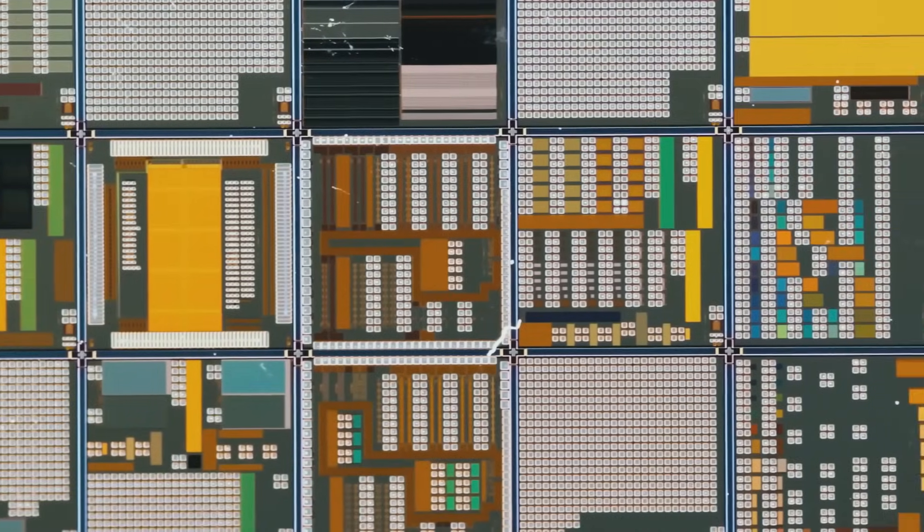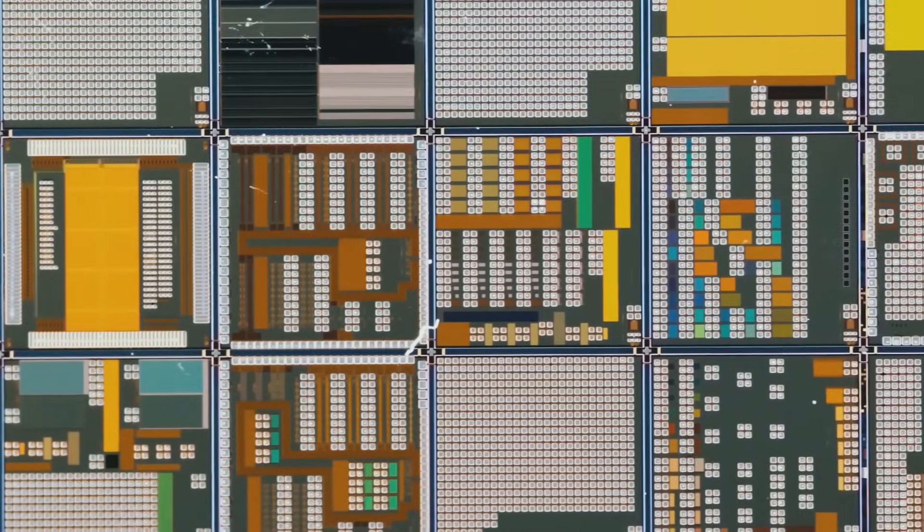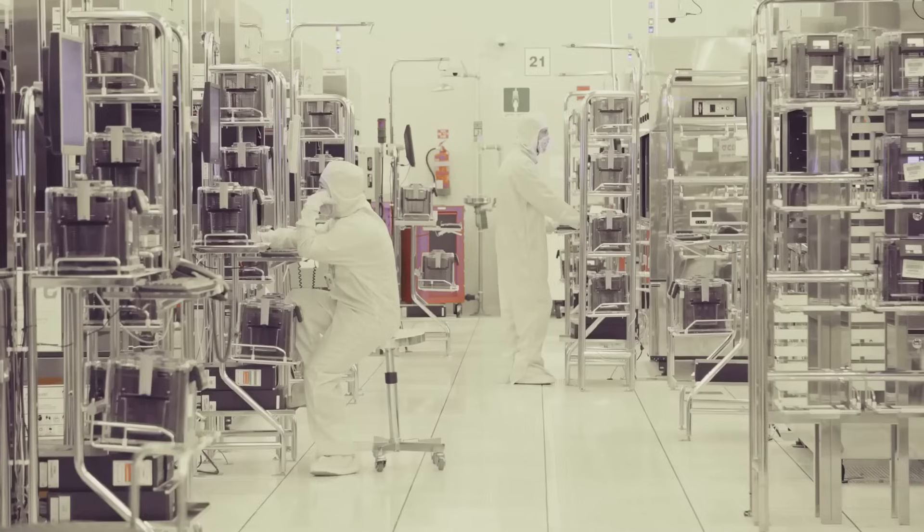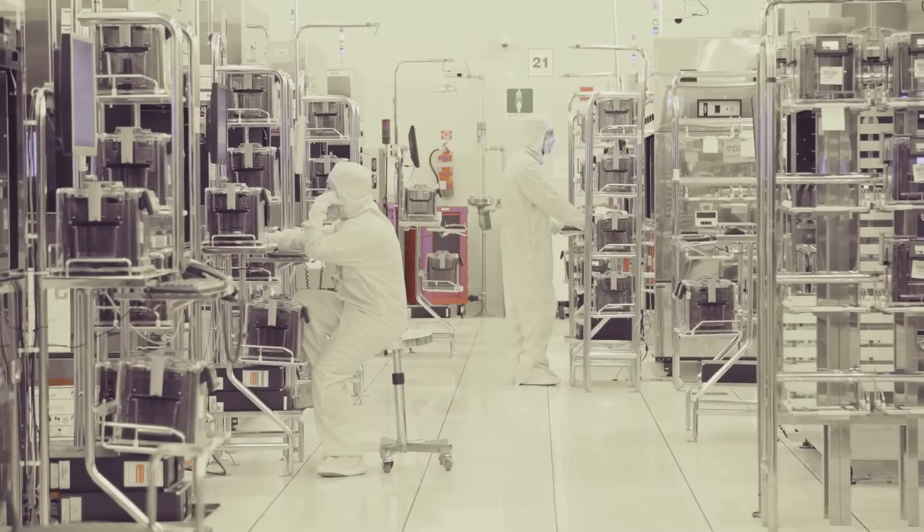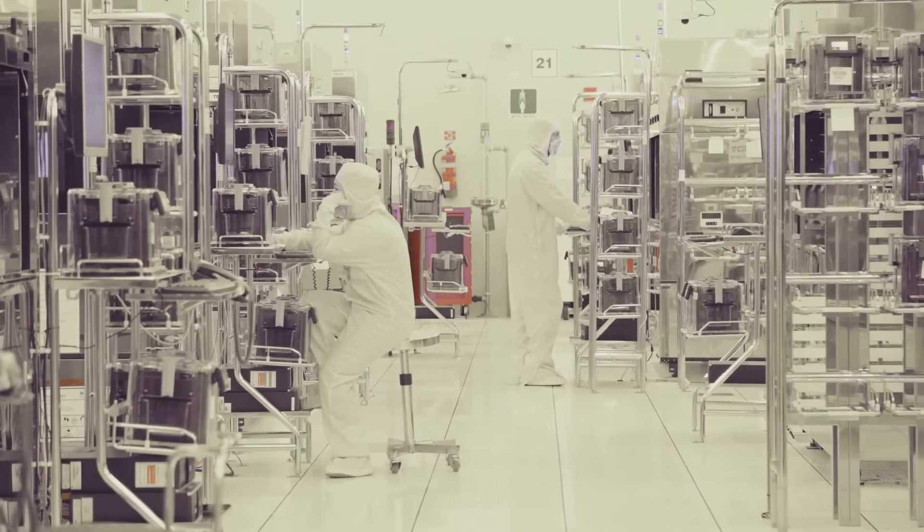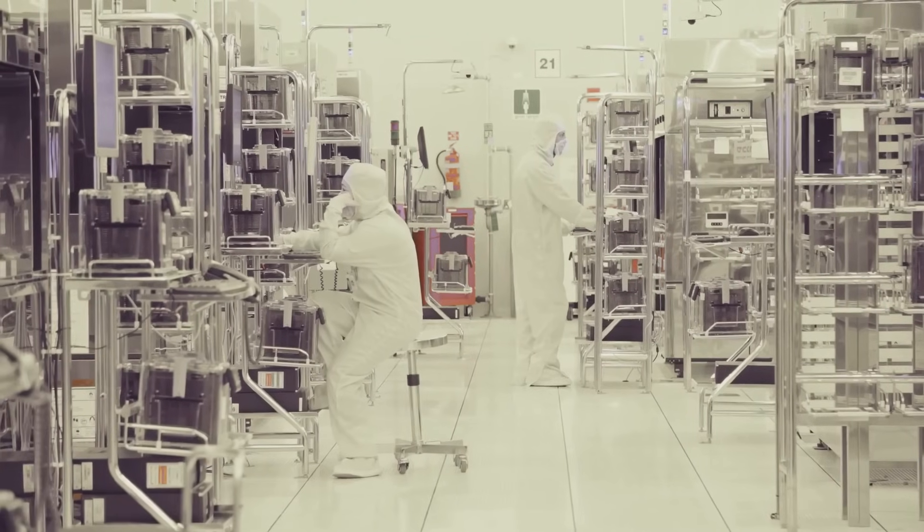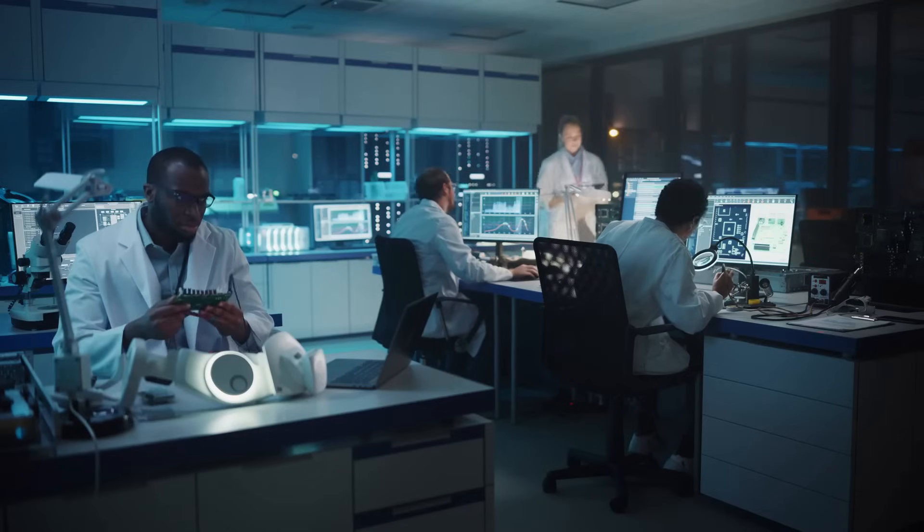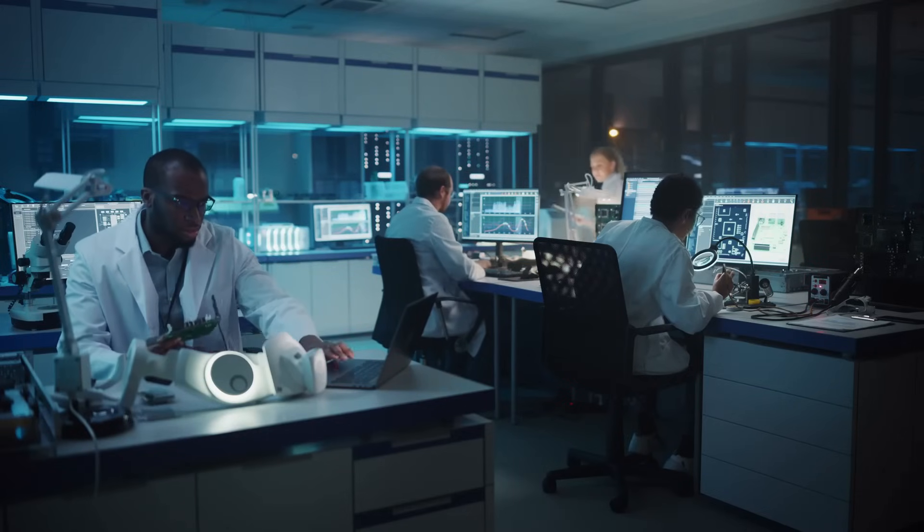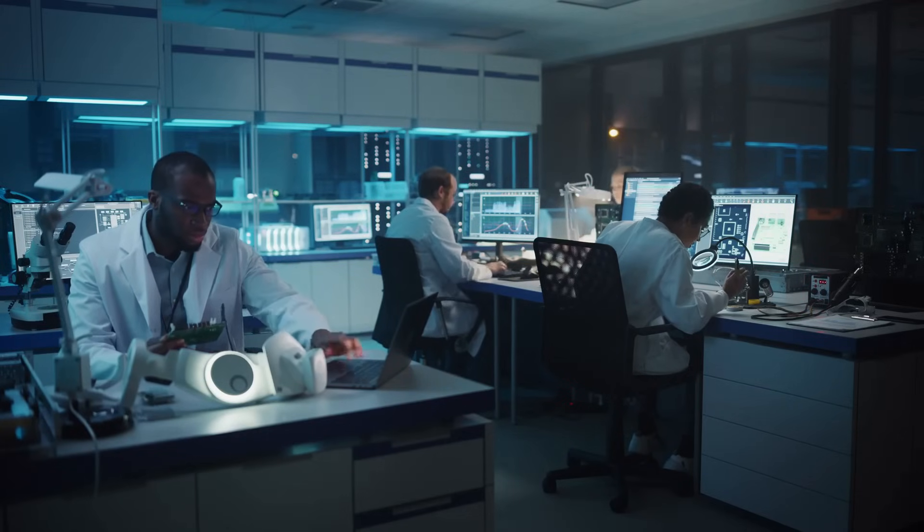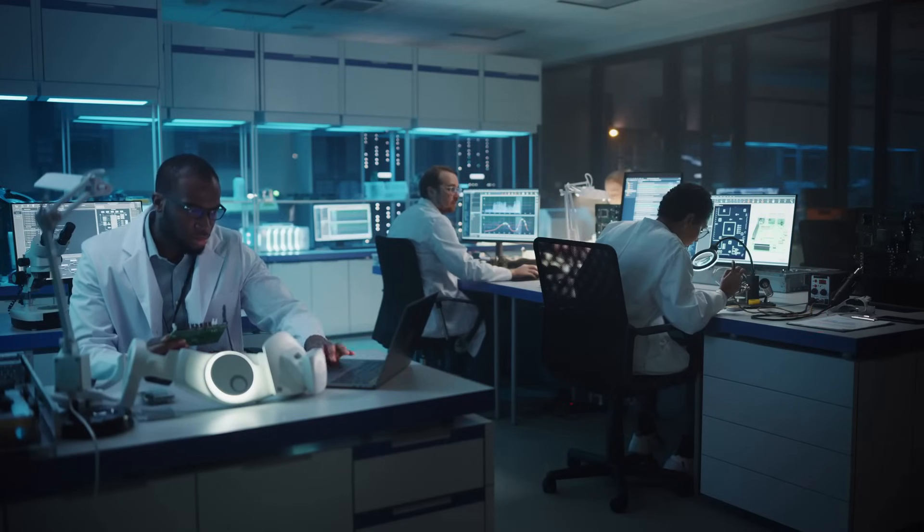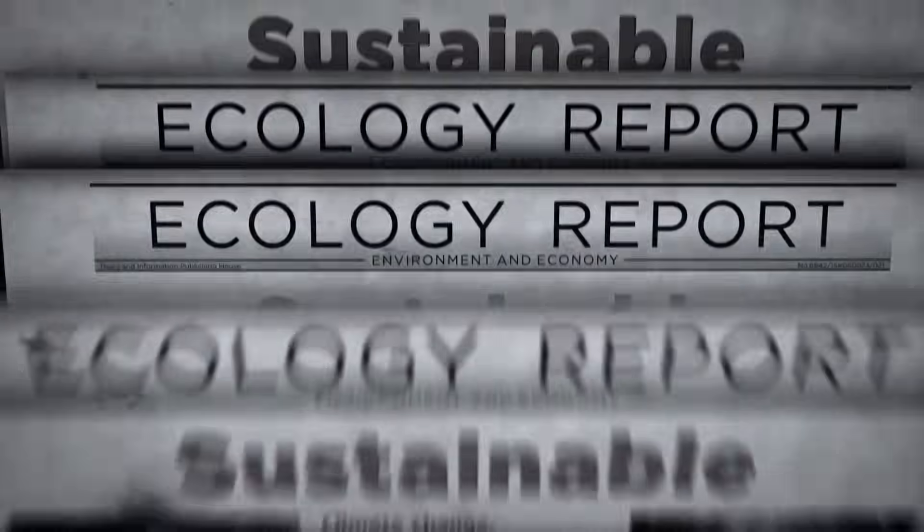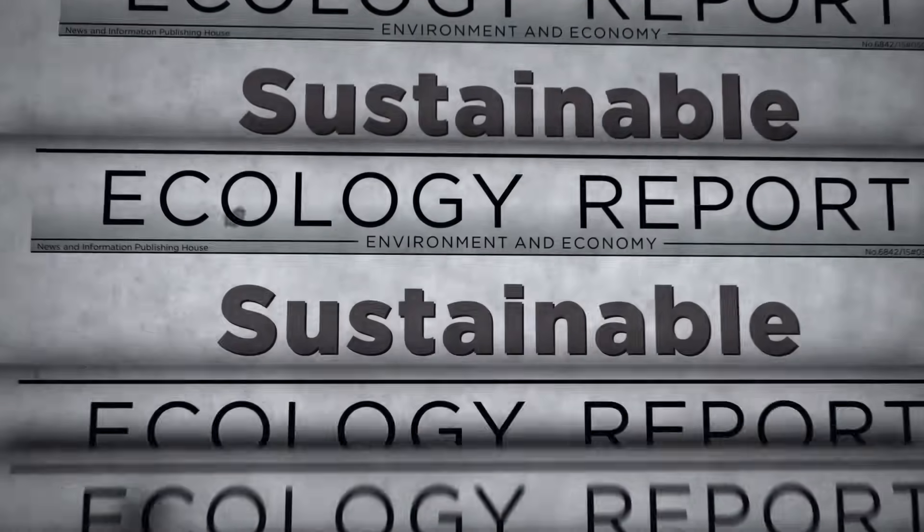While China consolidates its position, the global semiconductor industry grapples with the rising cost of innovation. Each new breakthrough demands greater investment in research, development, and infrastructure, raising questions about sustainability.